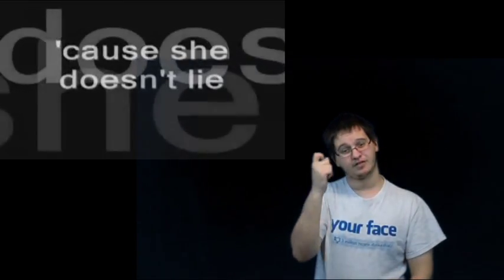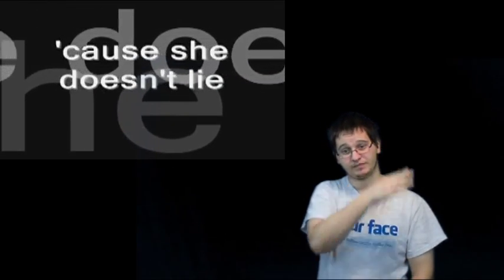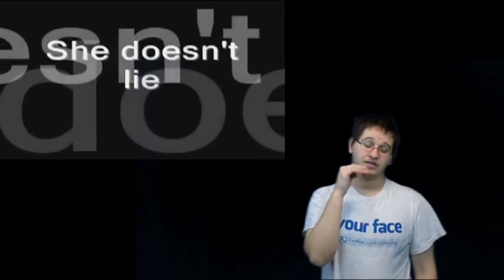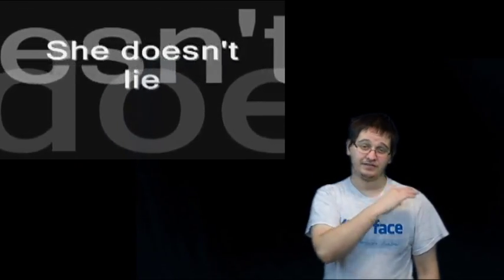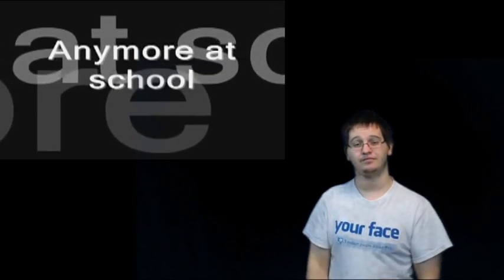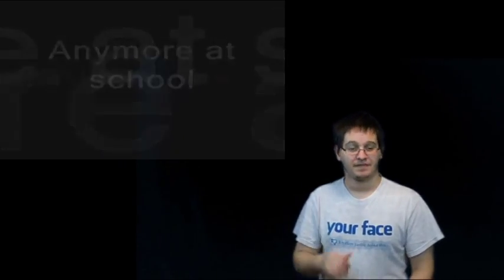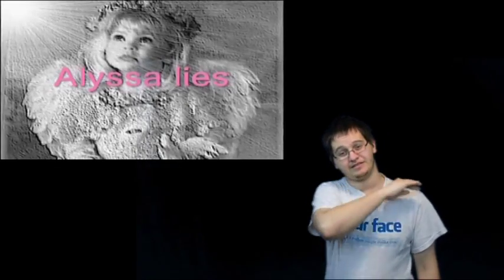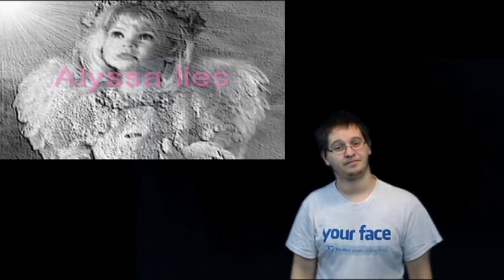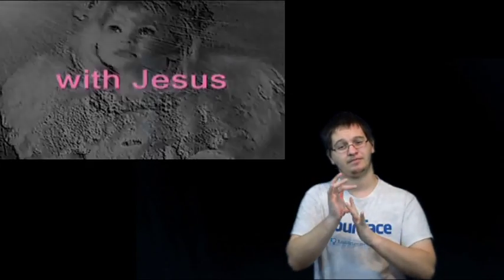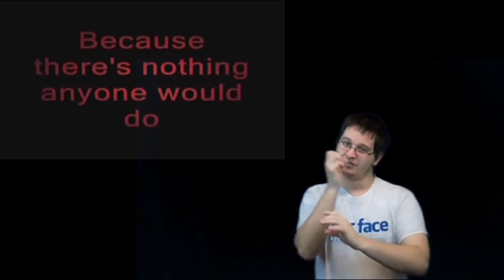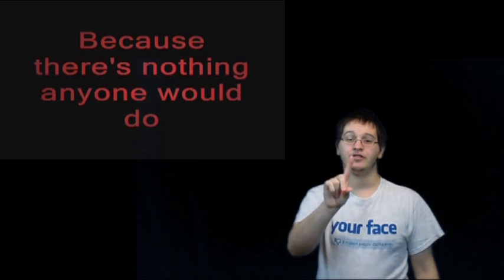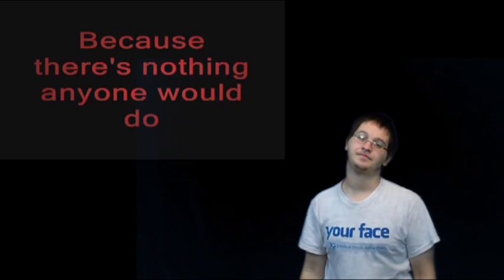Cause she doesn't lie in the classroom, she doesn't lie anymore at school. Alyssa lies with Jesus because there's nothing anyone could do.